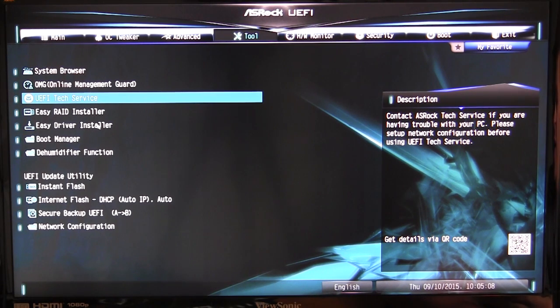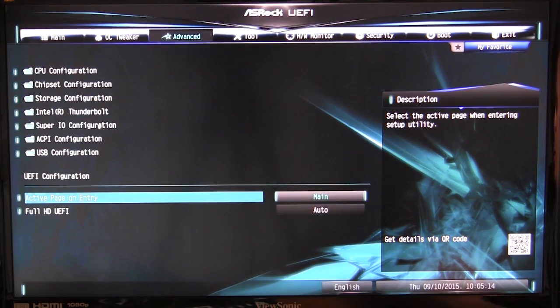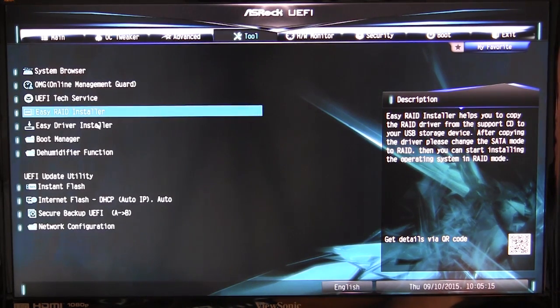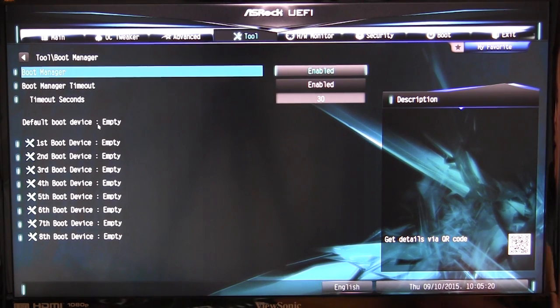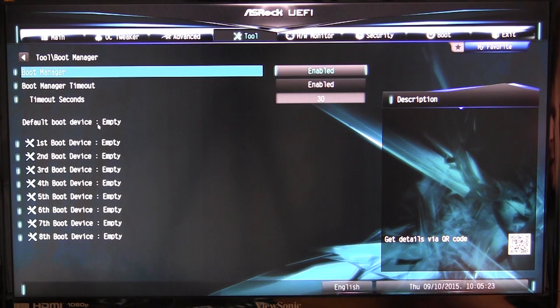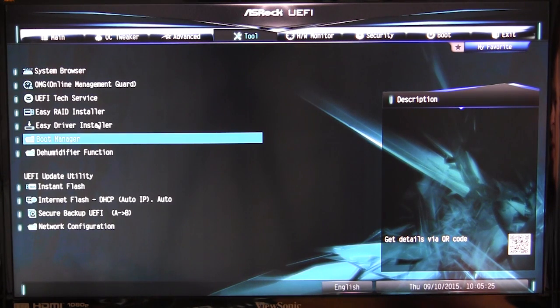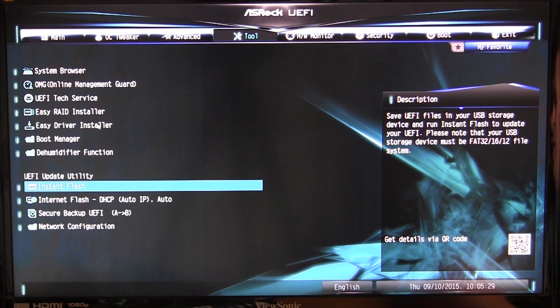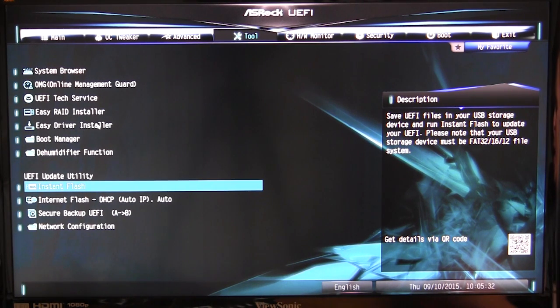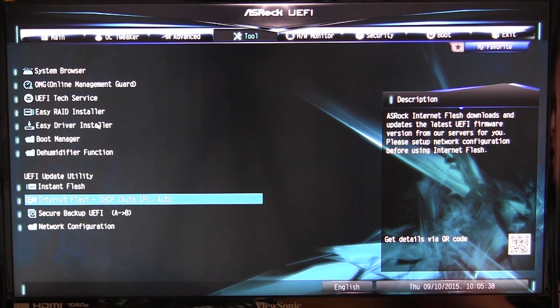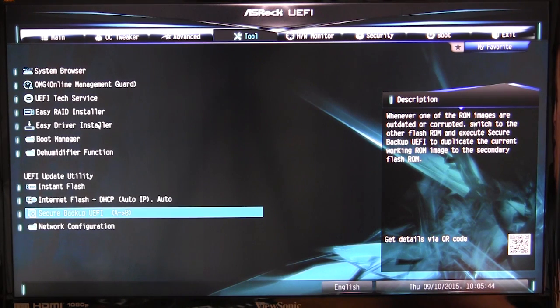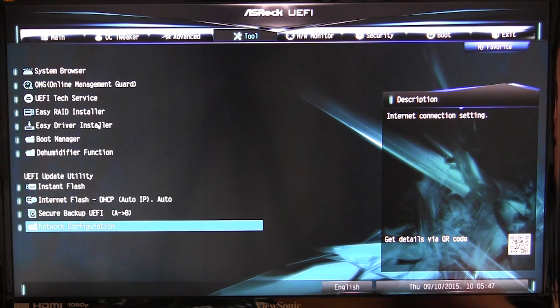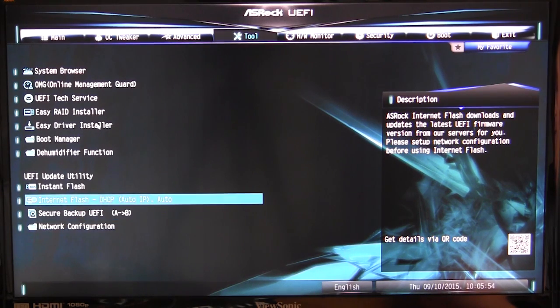You can easily install these drivers before you run that Windows setup. We have boot manager, which allows you to set different boot devices and all of that very easily. Then we have our dehumidifier function and our flash utility. We have instant flash, which allows you to flash your BIOS via USB, and you can actually flash your BIOS via internet as well. You can go ahead and it will grab the latest BIOS, download it, and install it for you. Then we have secure backup, which allows you to back up your BIOS. Here we have our network configuration where you can set your network settings so you can get on the internet and get that BIOS file.